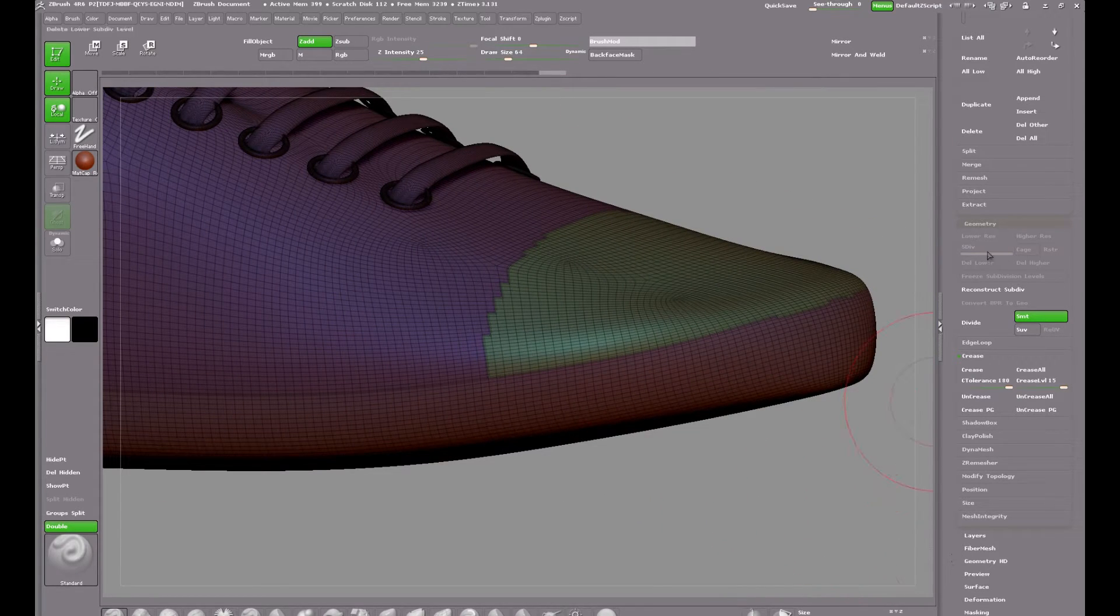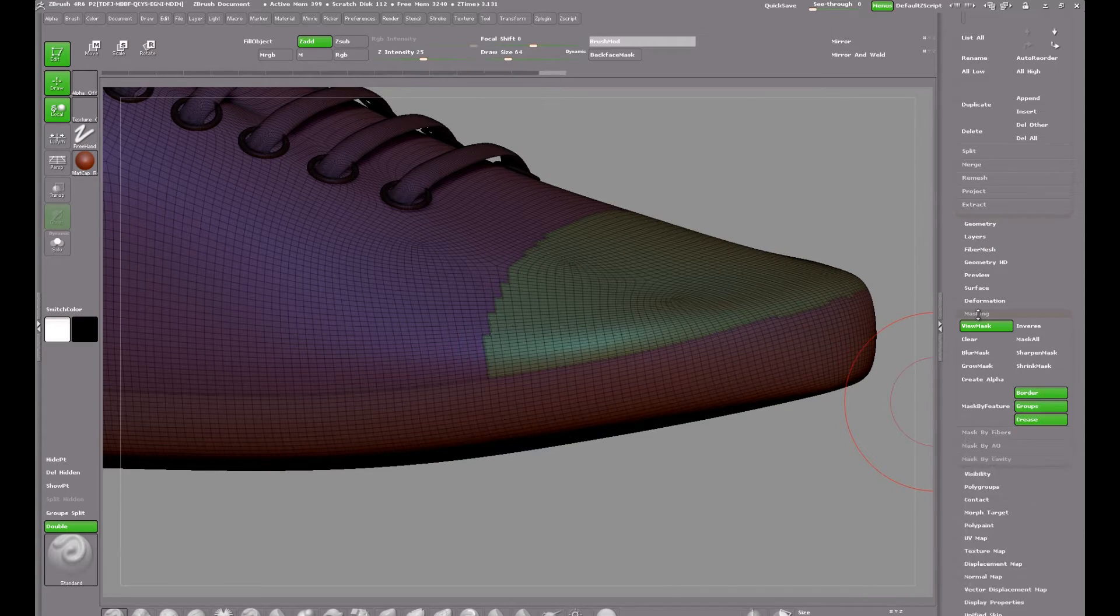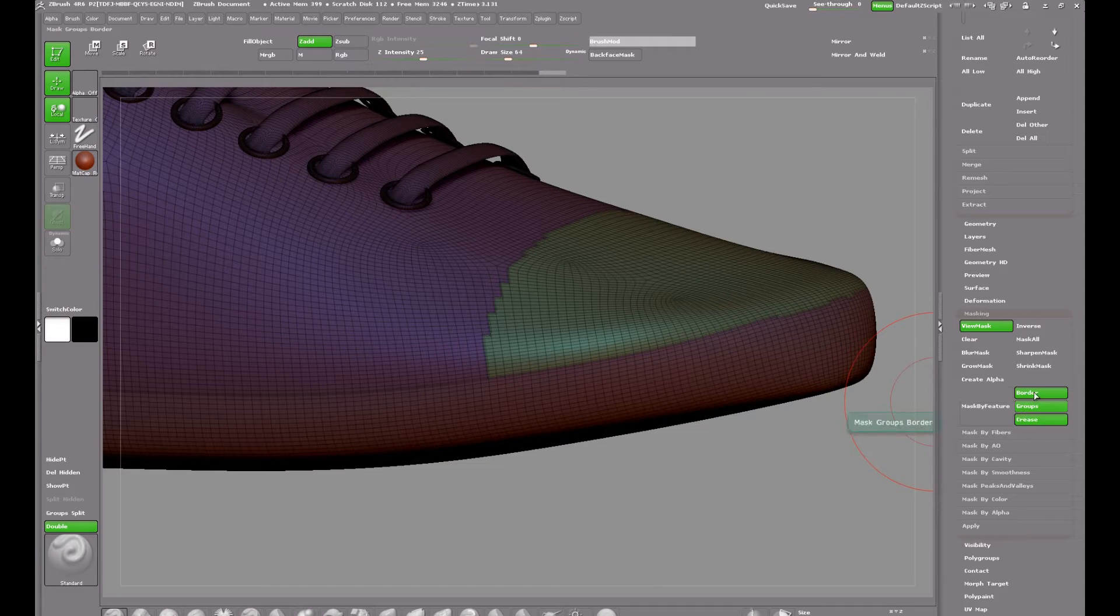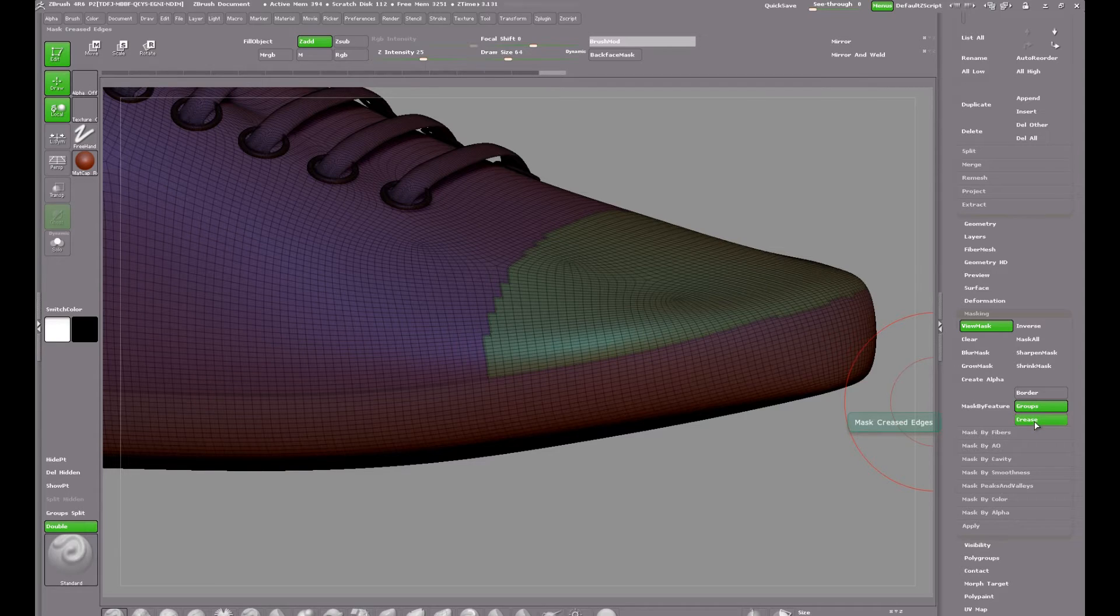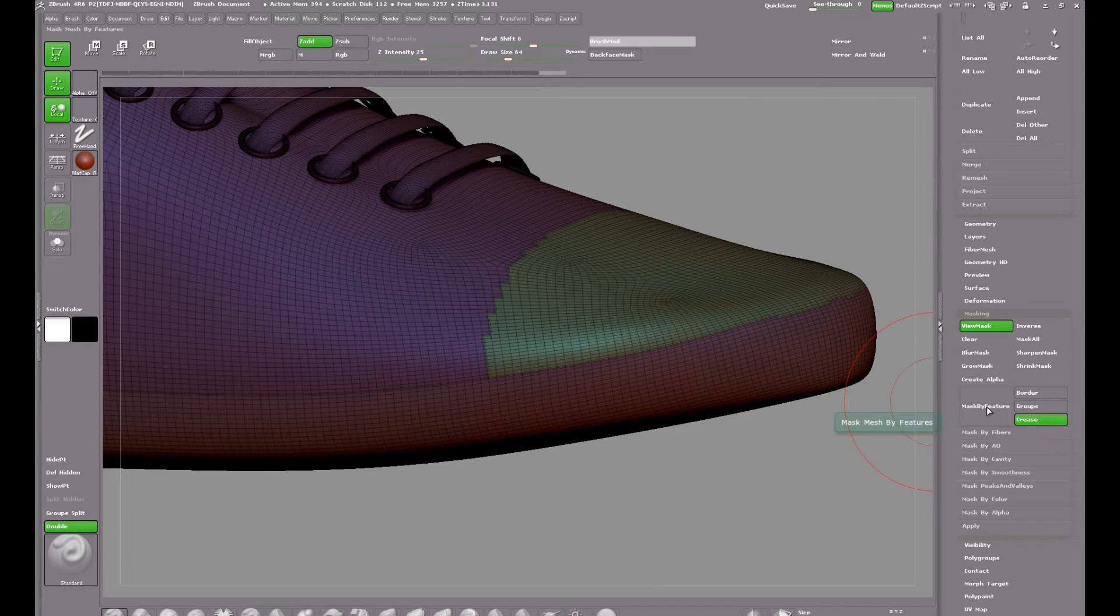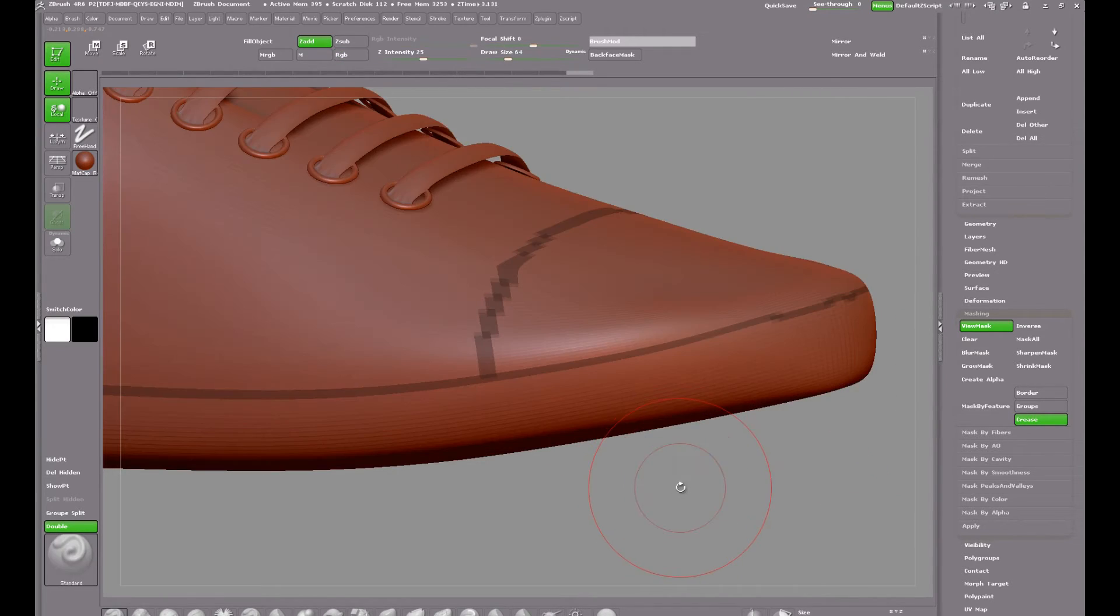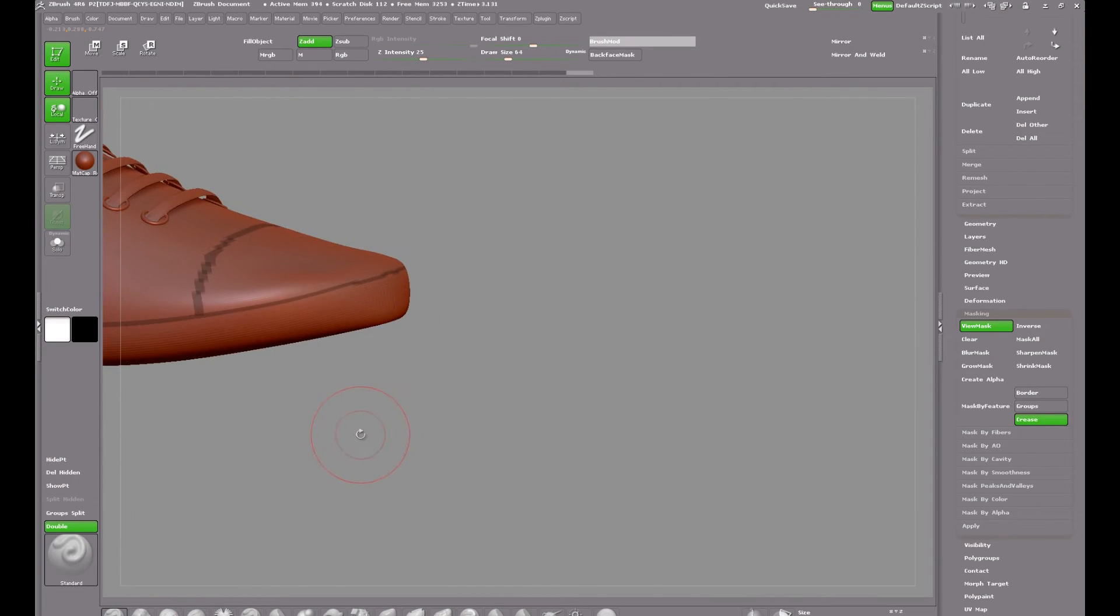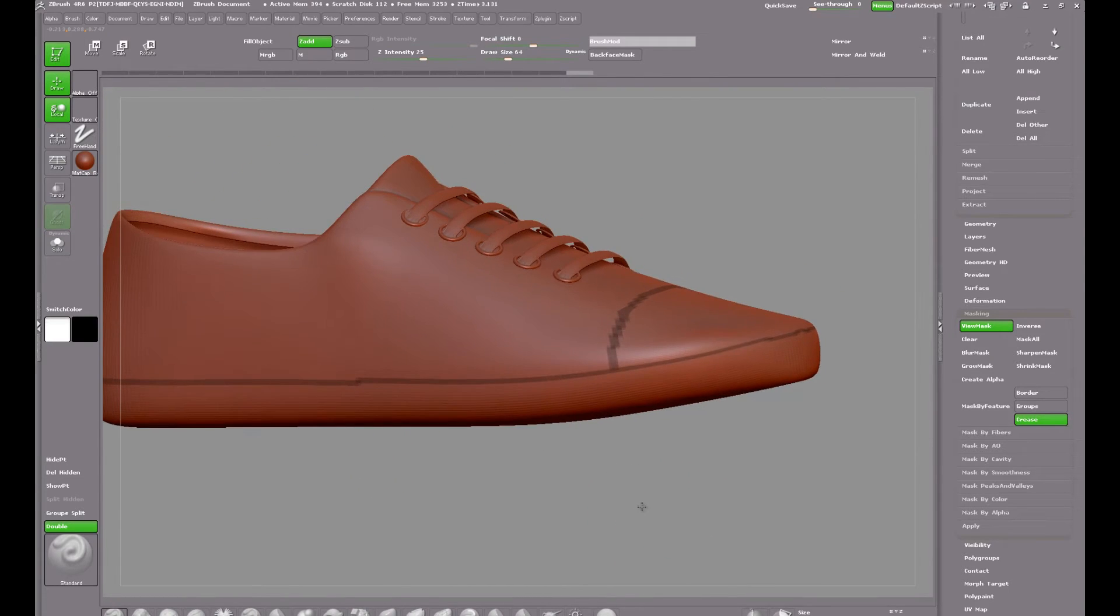Next I will mask the creased area. So we go down to the masking palette and scroll down to mask by features. Now you can use groups or crease, either works but I find crease is a little bit better. So with crease selected here click mask by features and this masks the creased area we made. It doesn't look very neat but don't worry this actually works.